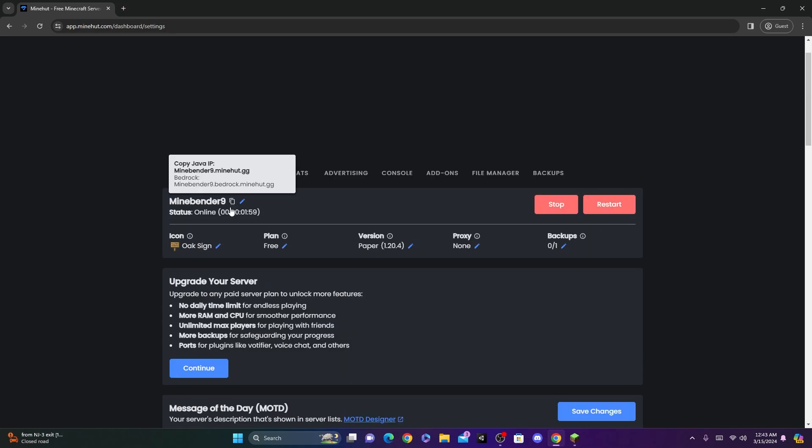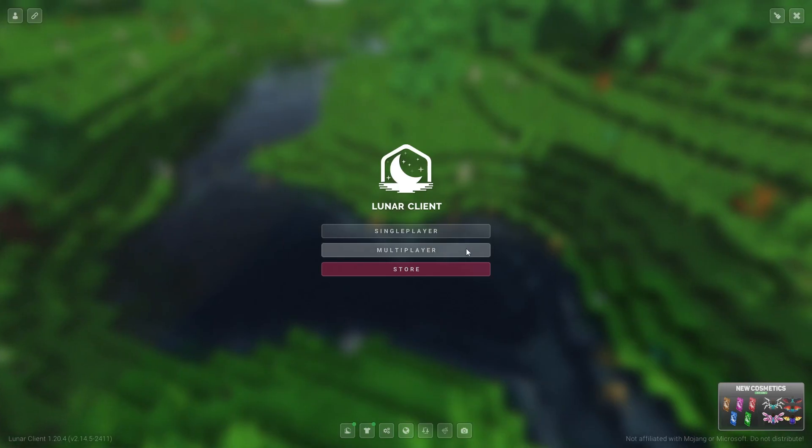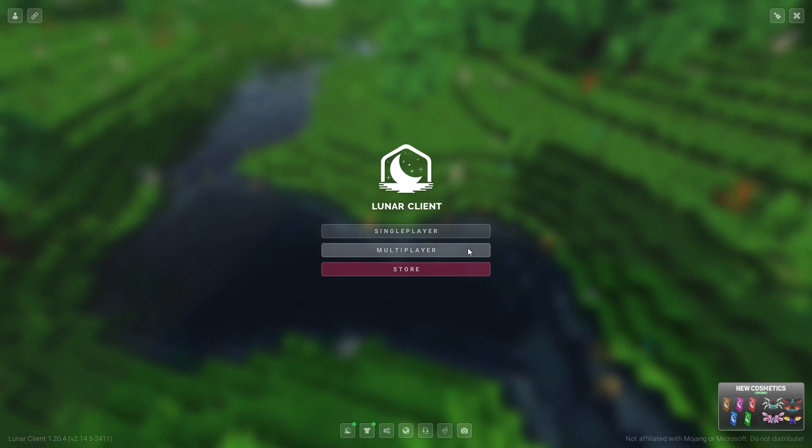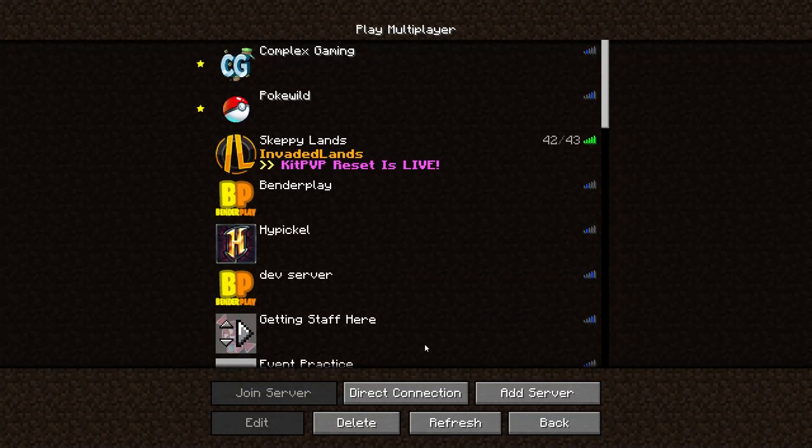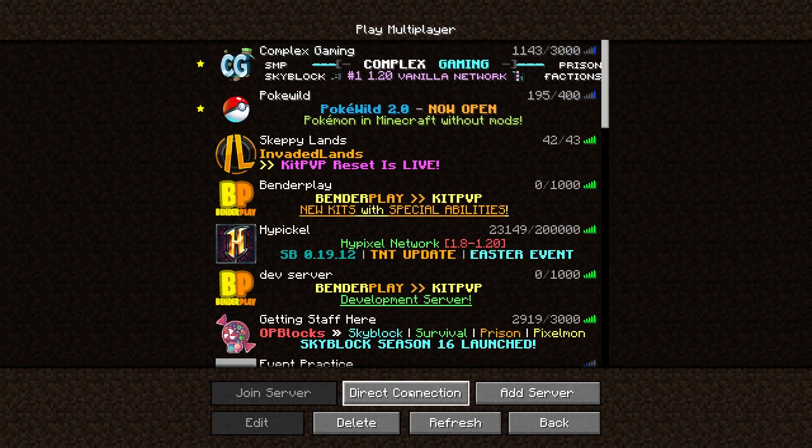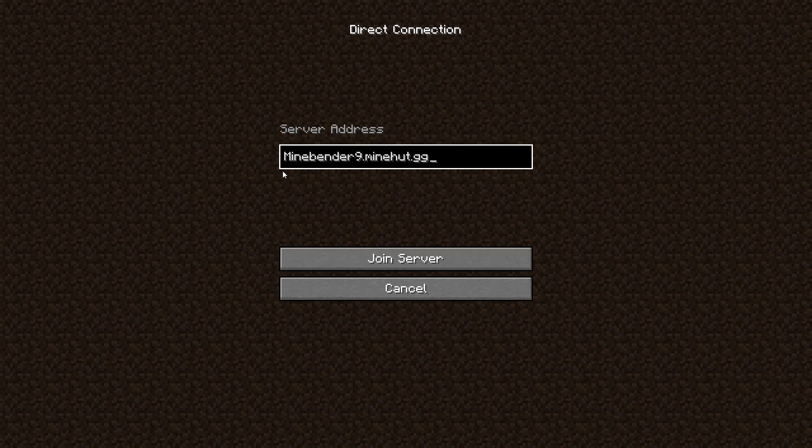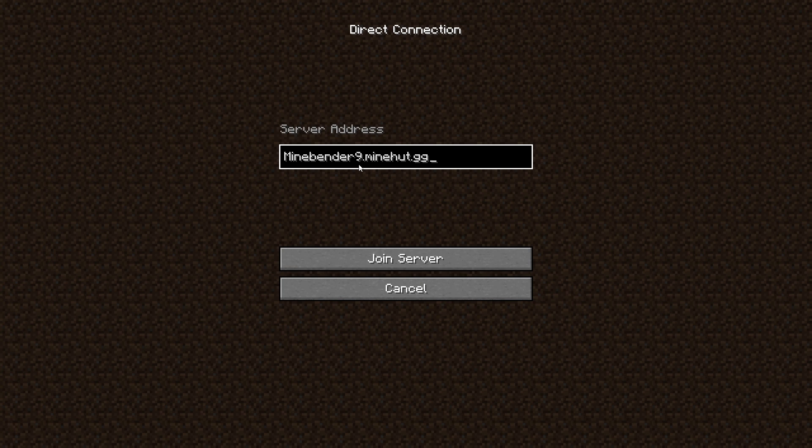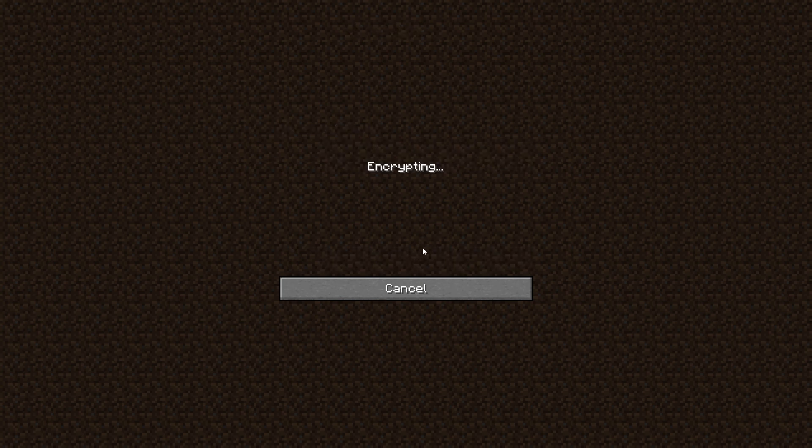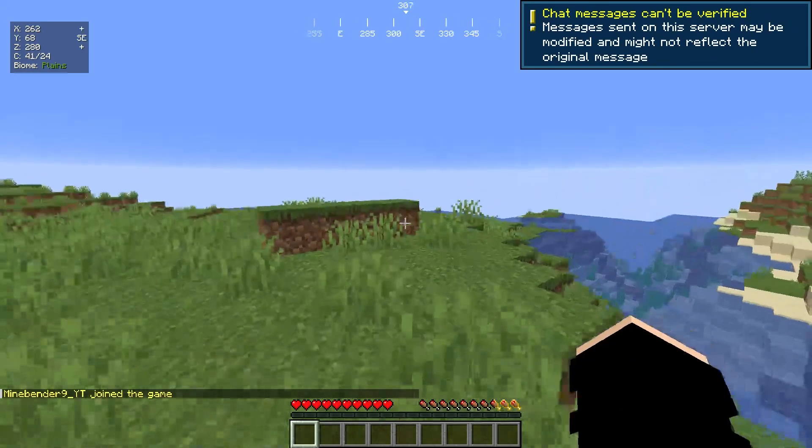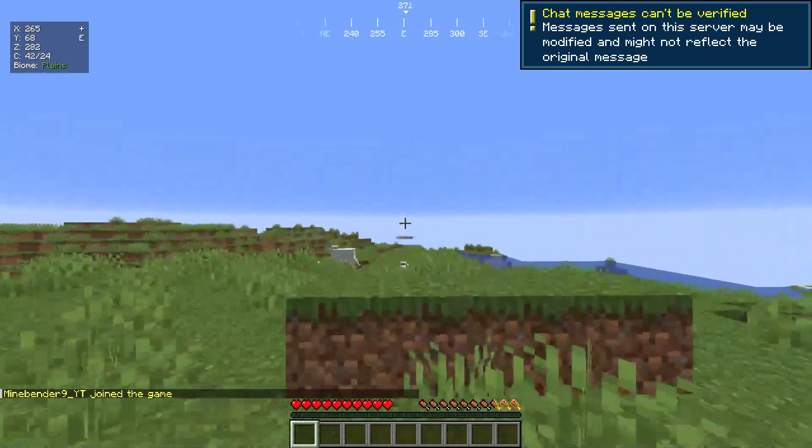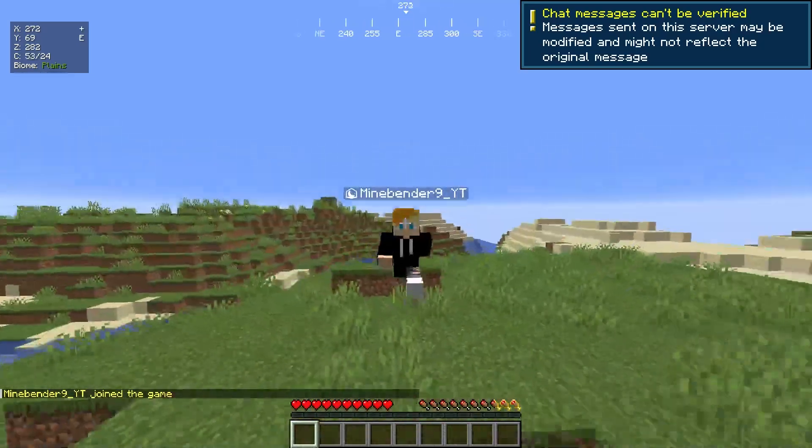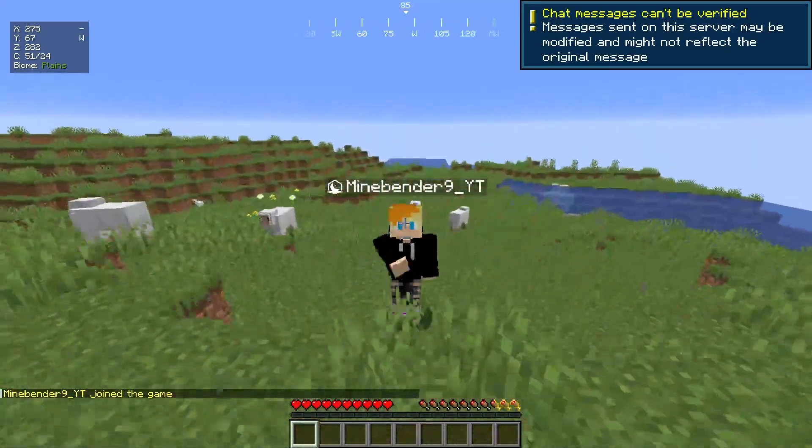Once you have the IP address of your server copied, you can actually go to Minecraft. Now once you're on Minecraft, you can go to multiplayer and click Direct Connection. Now you can paste in that server address you just copied. It should be the name that you named your server, and then .minehut.gg. Once you enter that, you can just click Join Server. And now, as you can see, I'm on my very own server I just created for free.